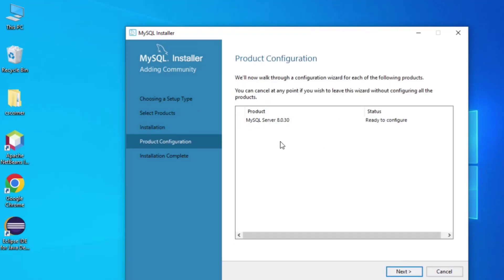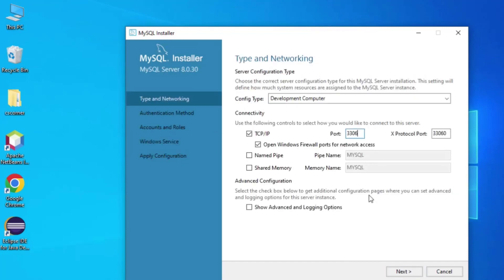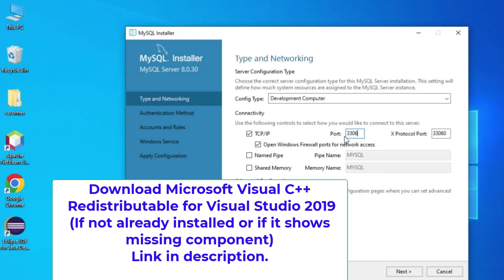Here it is showing me MySQL Server is ready to configure. A few configuration steps are required — for example, setting the password for the root user. Let me click Next. Now it is showing me the port number — the default port for MySQL Server is 3306, and MySQL Server will run on this port.